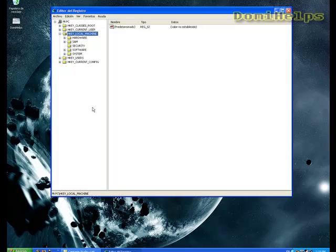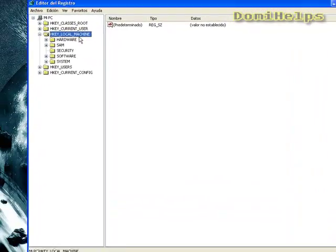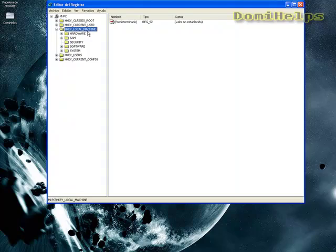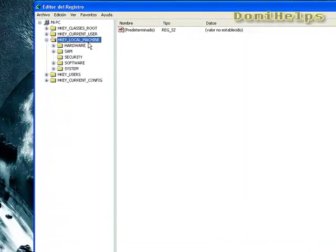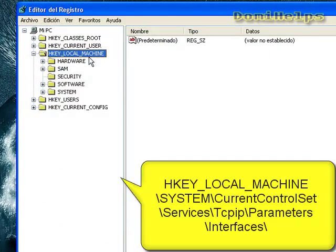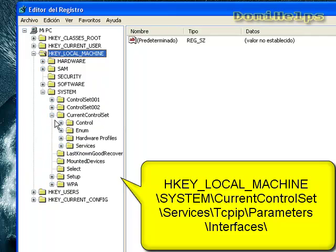Go to the folder named HKEY_LOCAL_MACHINE, then go to System, CurrentControlSet, Services.